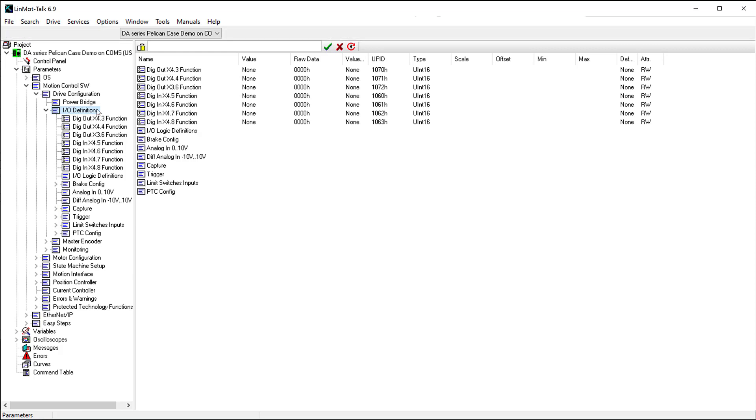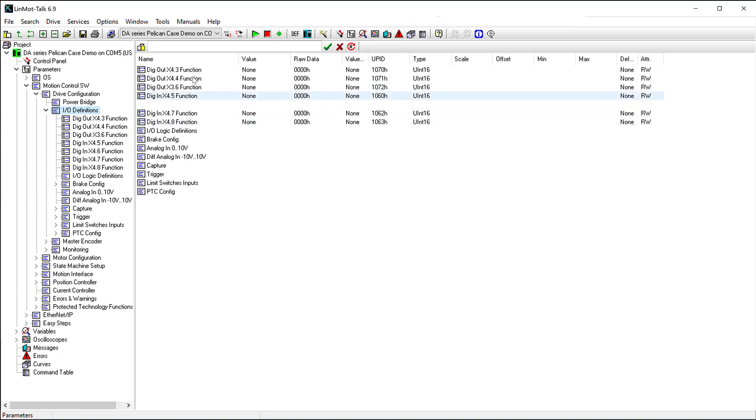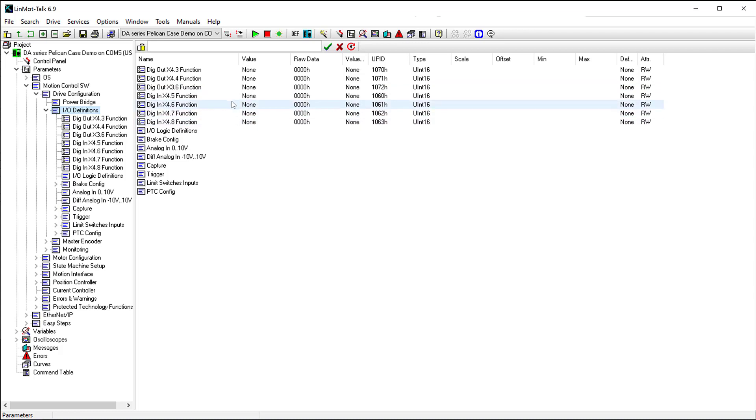Note that depending on which drive you are using, the bits in X4 may look slightly different, and you may have more input bits, output bits, or bits that can be configured as either inputs or outputs.